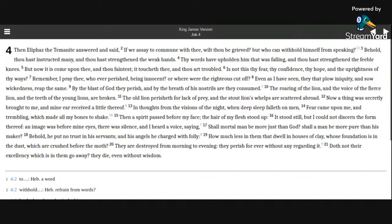Remember, I pray thee, whoever perished being innocent? Or where were the righteous cut off? Even as I have seen, they that plow iniquity and sow wickedness reap the same.